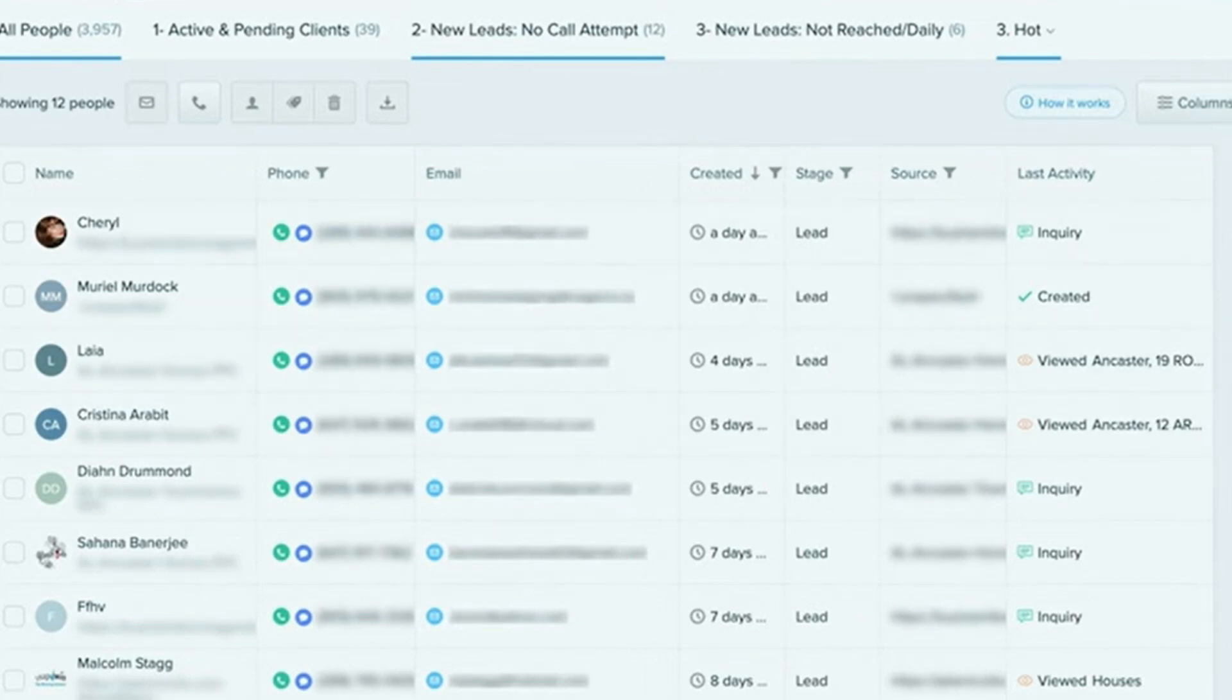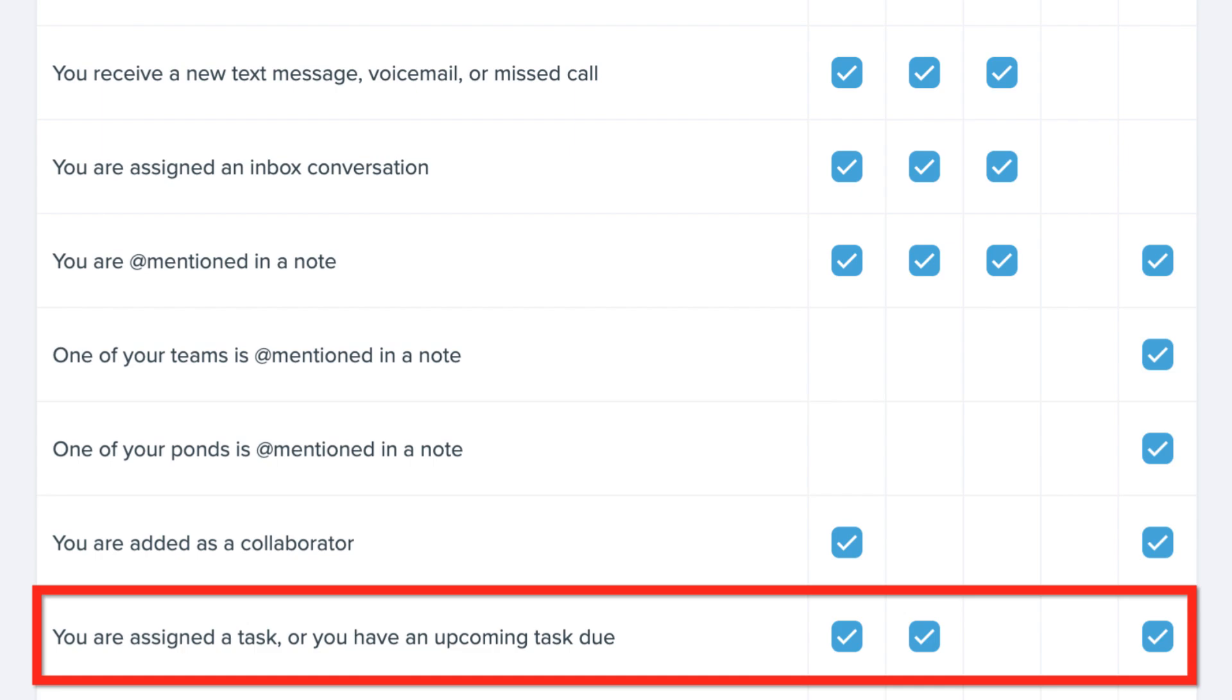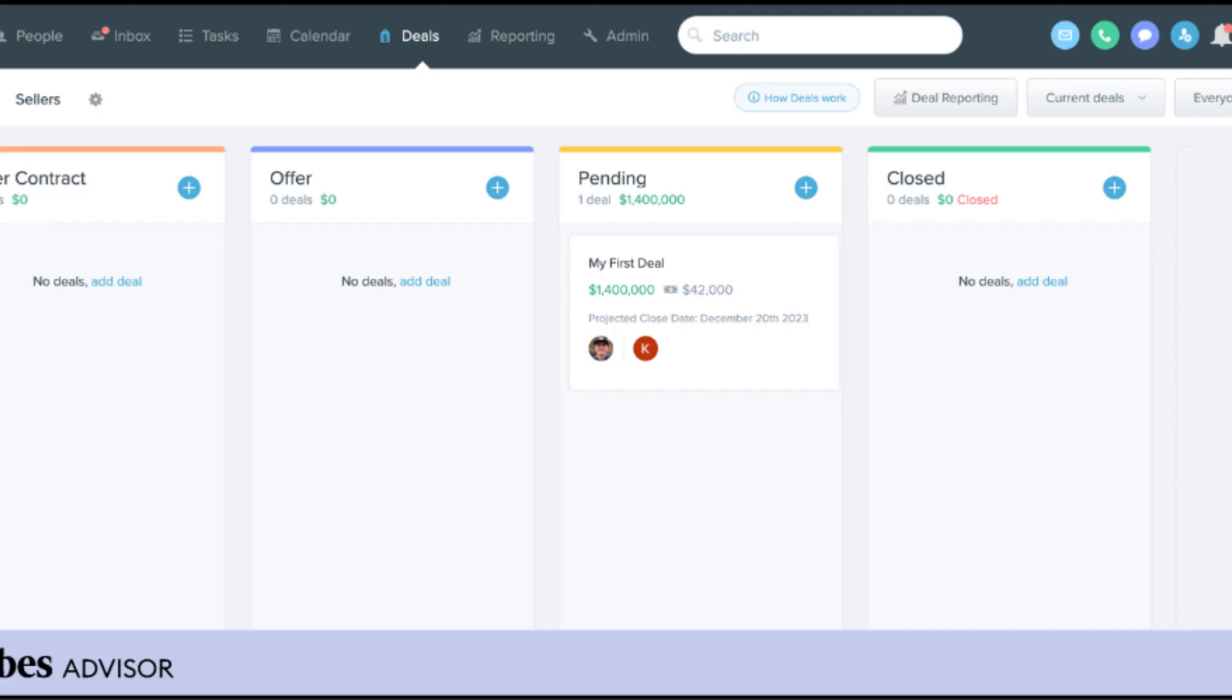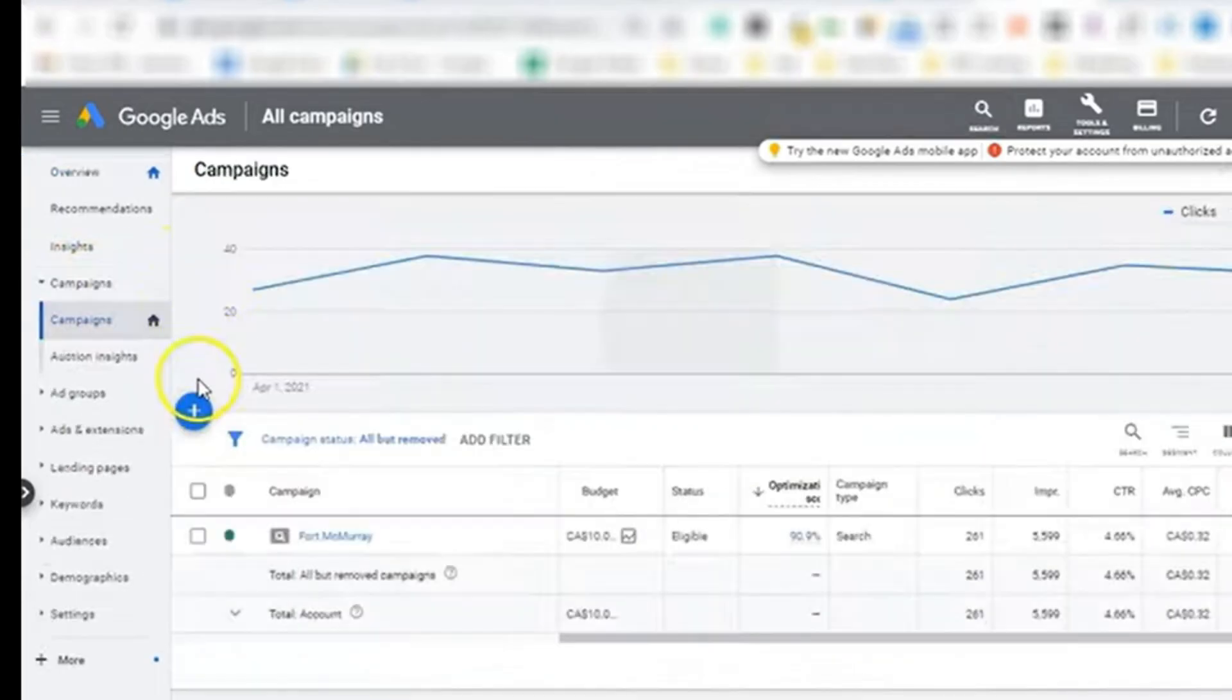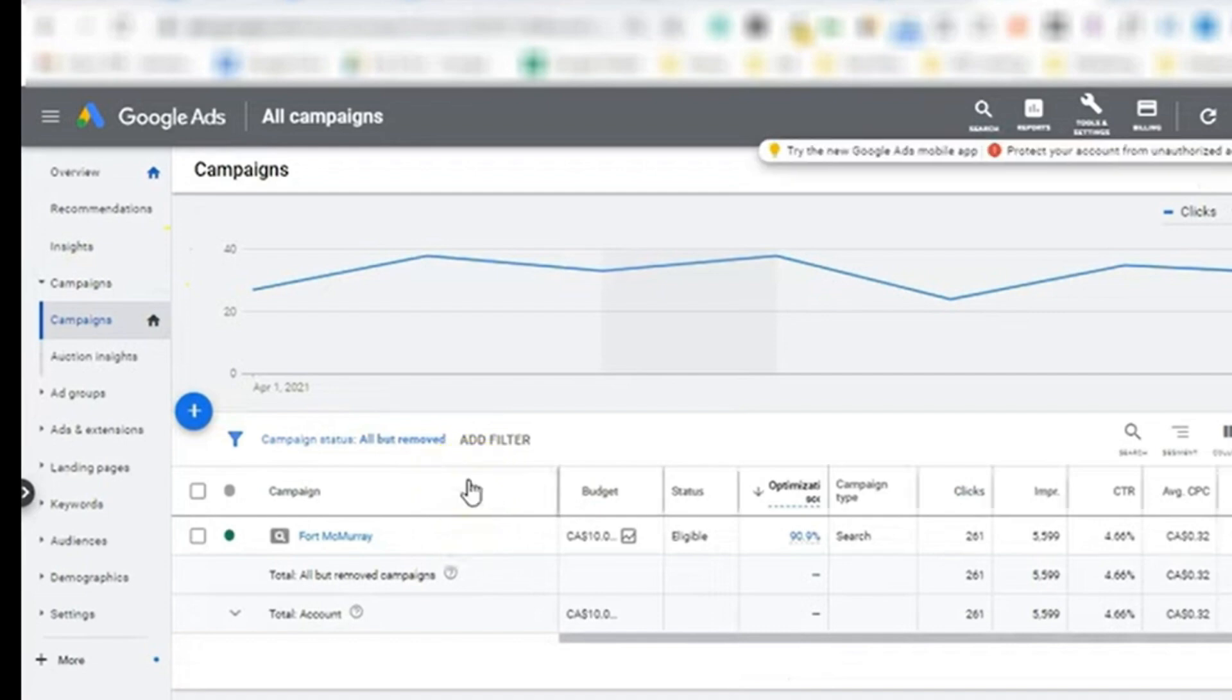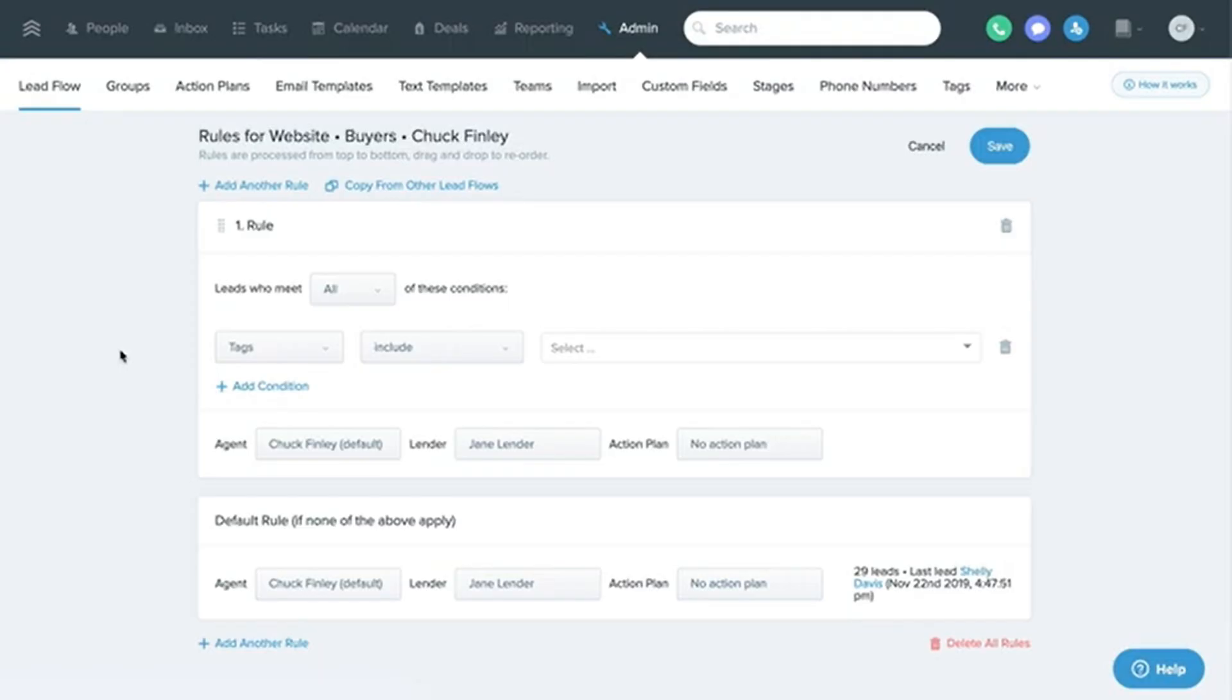Leads: This is where all your leads live. You can view their details, add notes, and track interactions. Tasks: Stay on top of your to-do list with reminders for follow-ups, appointments, and more. Deals: Track your active deals and see where they are in the pipeline. Reports: Analyze your performance with detailed reports on leads, conversions, and more. Settings: Customize your account, set up integrations, and manage your team, if applicable.